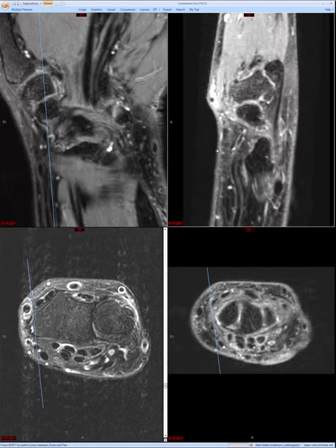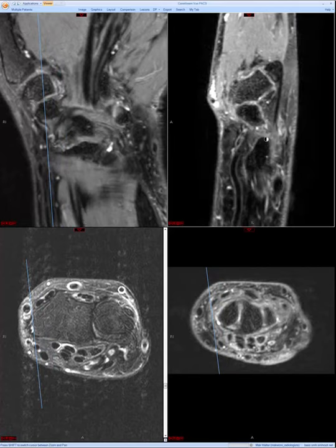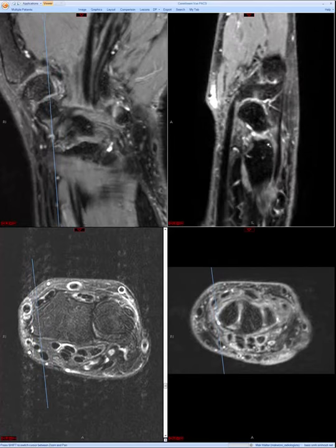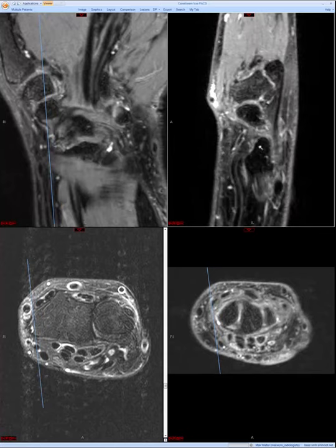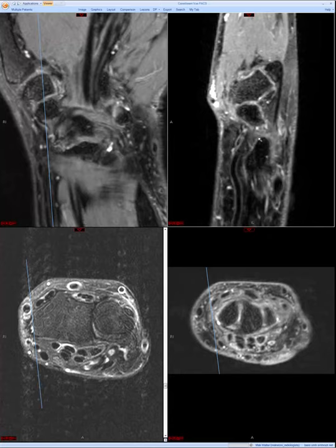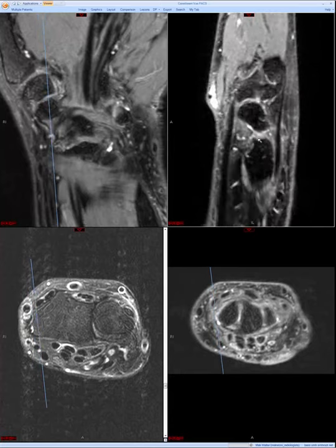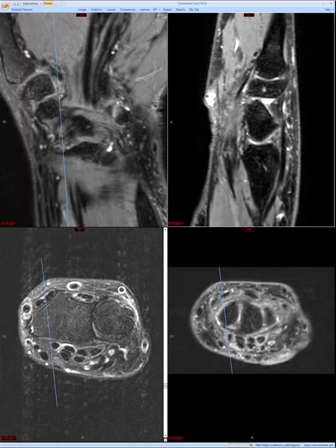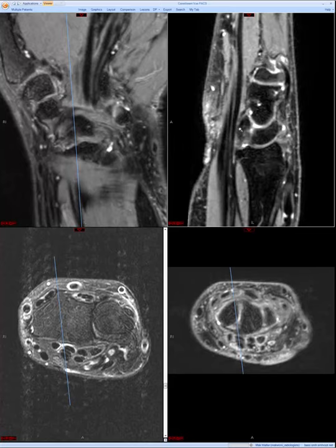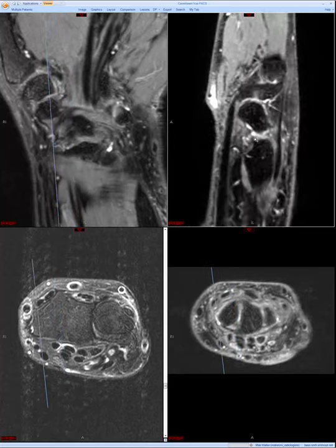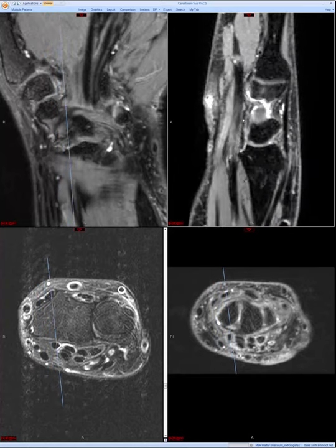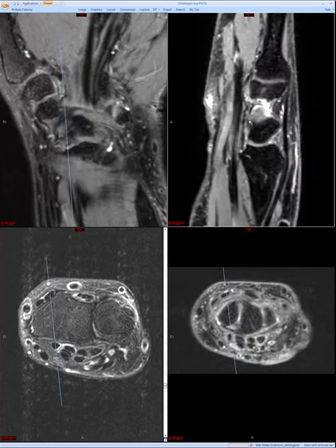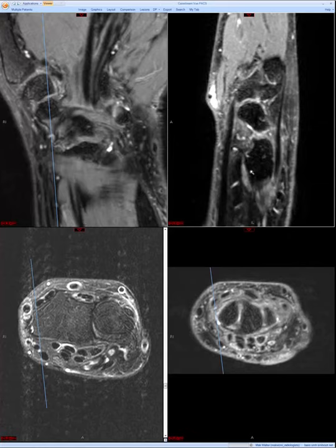Immediately parallel to that is the radial scaphocapitate ligament, also coming off the radial styloid, passing volar to the scaphoid waist, and ultimately attaching onto the capitate. The coronals give a nice overview of these extrinsic carpal ligaments, but to actually assess them I favor the sagittal images. Here on a far radial sagittal image we see the radial styloid with two black structures coming off it: the radial scaphocapitate ligament and the radial lunotriquetral ligament. Both help secondarily stabilize the scapholunate articulation. You can appreciate the radial lunate ligament attaching onto the lunate and going on to the triquetrum.